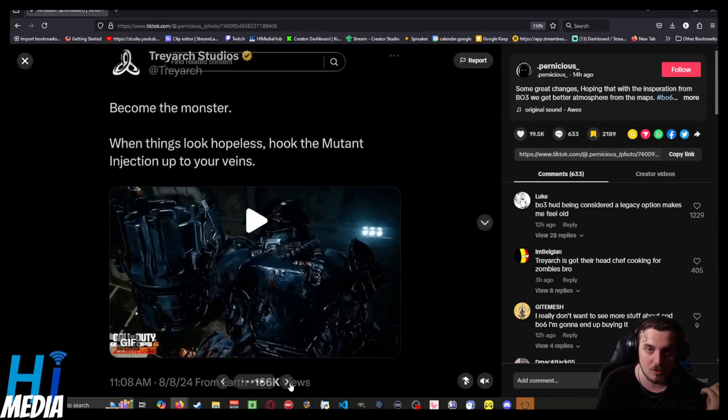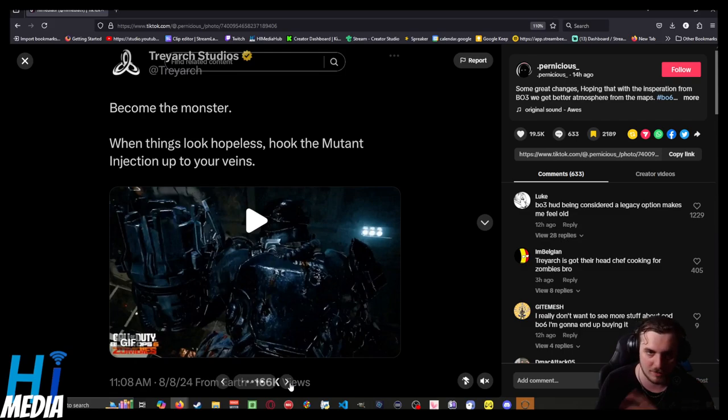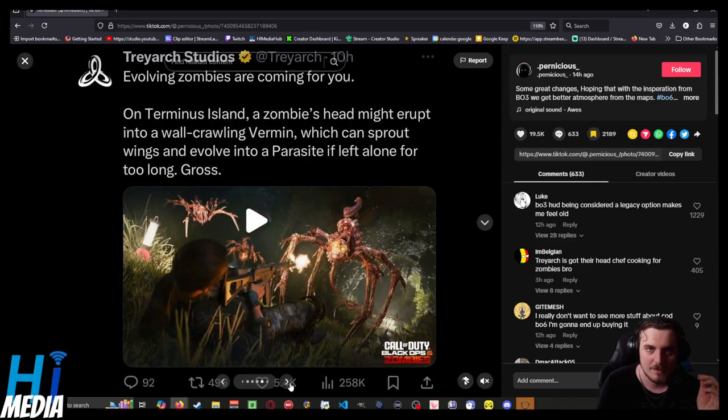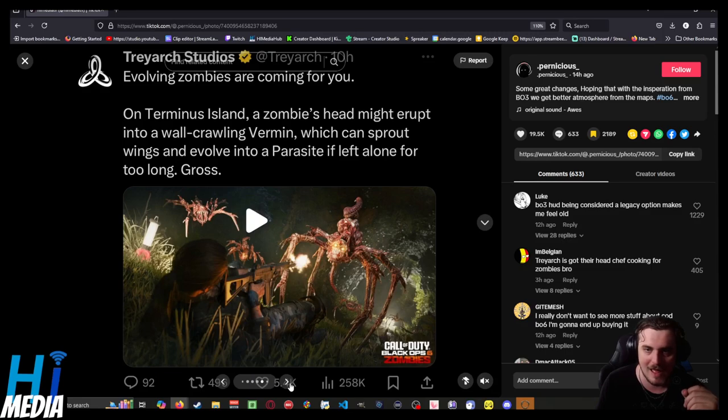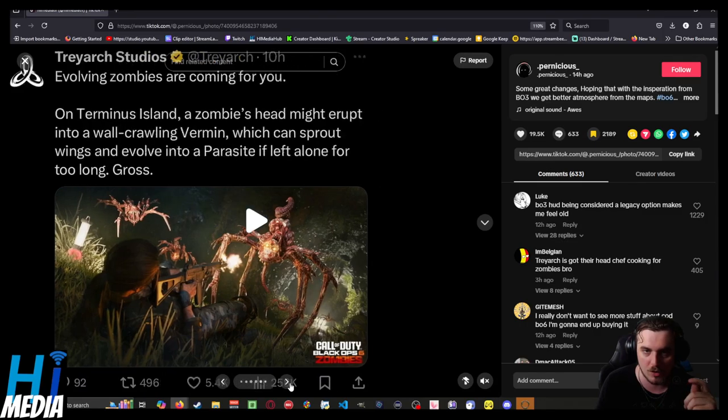They have this thing called a mutant injection which allows you to turn into a beast to deal with tougher monsters. On a new map called Terminus Island, they have evolving zombies where a zombie's head might erupt into wall-crawling vermin, which can sprout wings and evolve into a parasite and float around for too long.